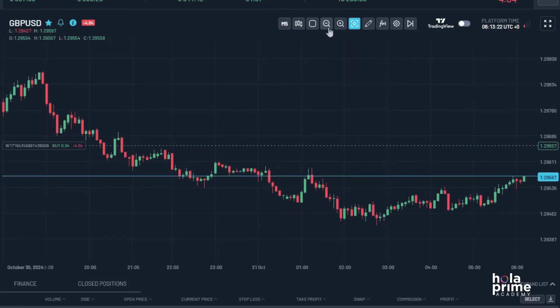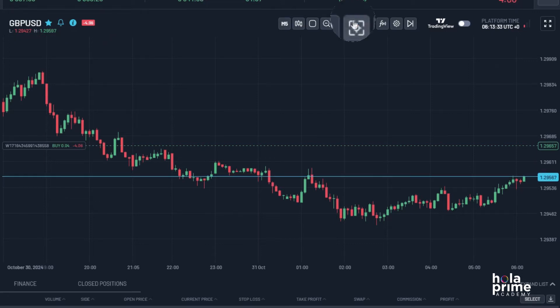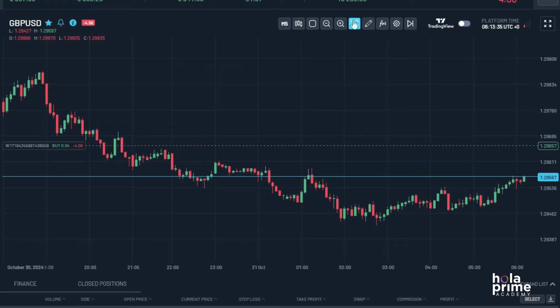Next, we have the zoom in and zoom out features to adjust the chart view to your liking. You'll also notice the OHLC data — open, high, low, and close — displayed below the symbol name. Simply click on this symbol to show or hide the information.